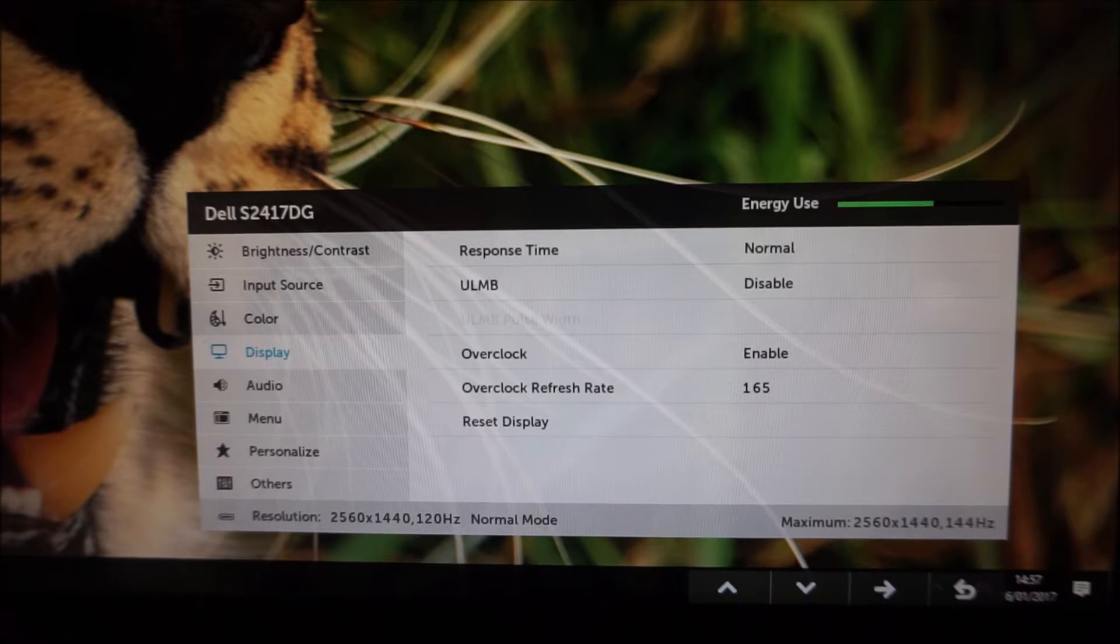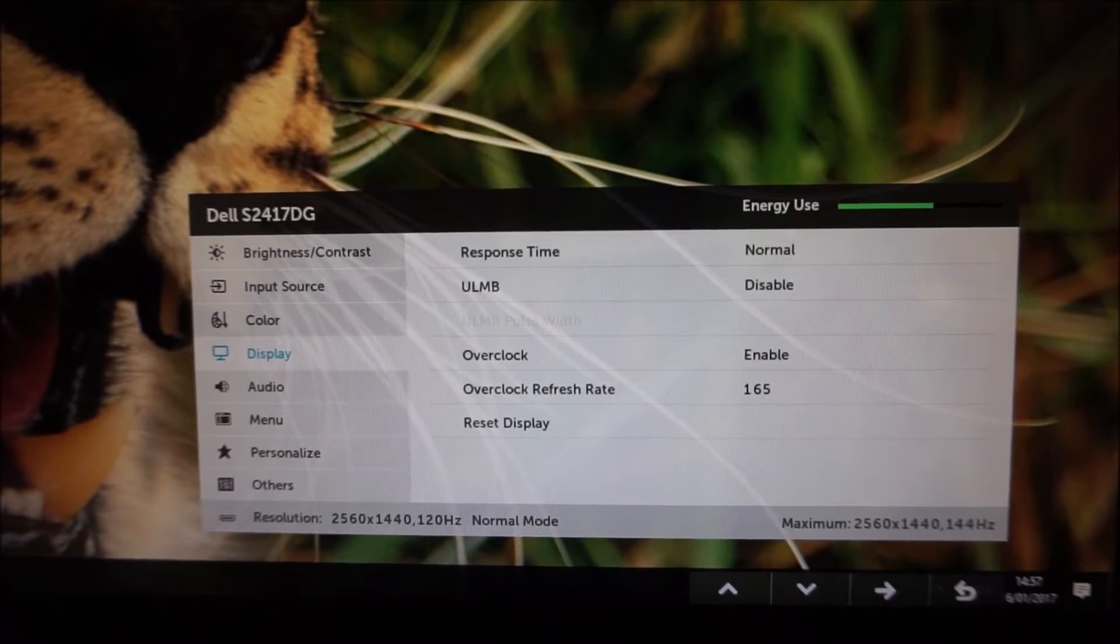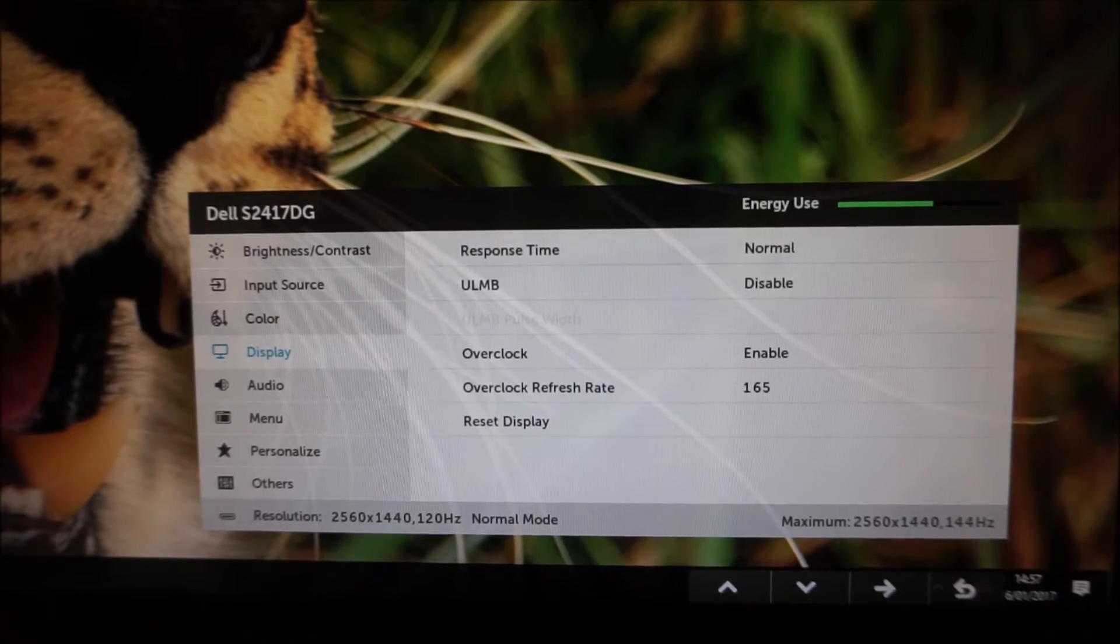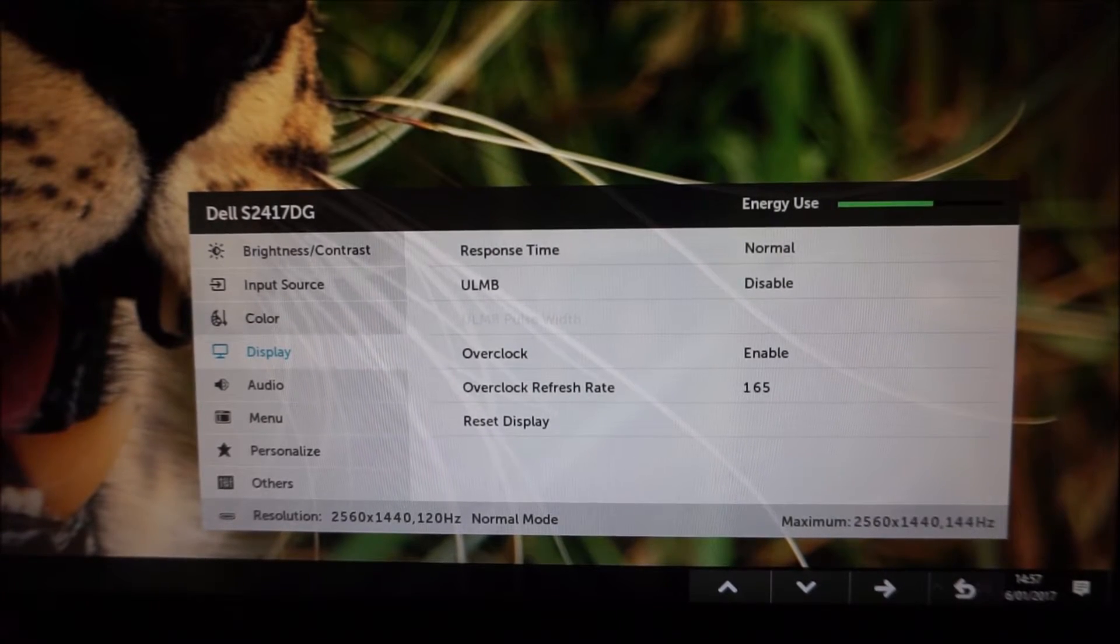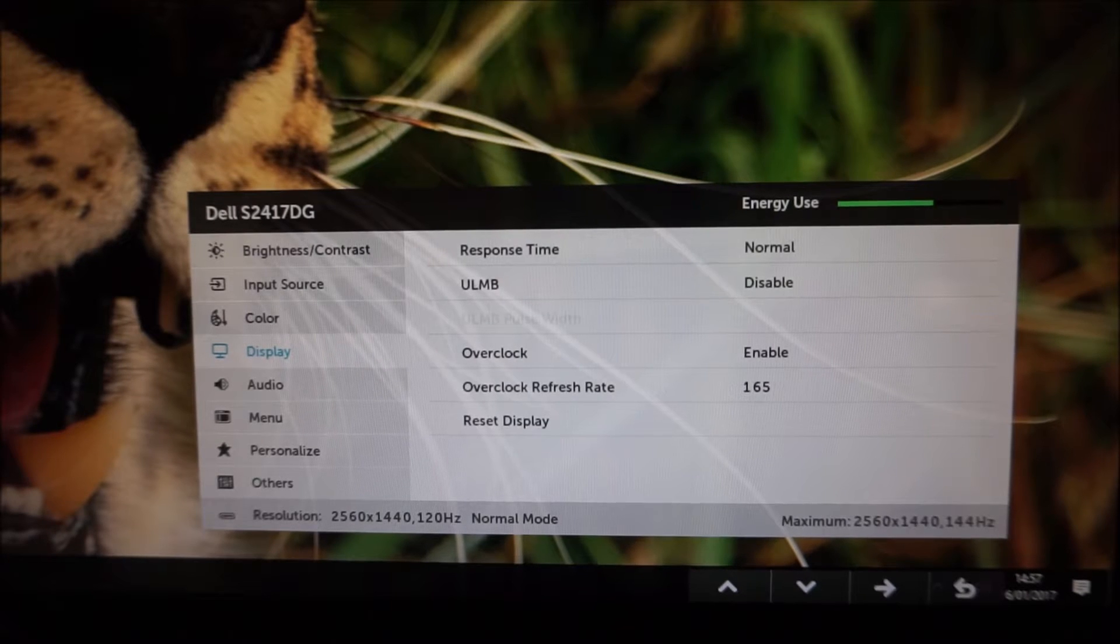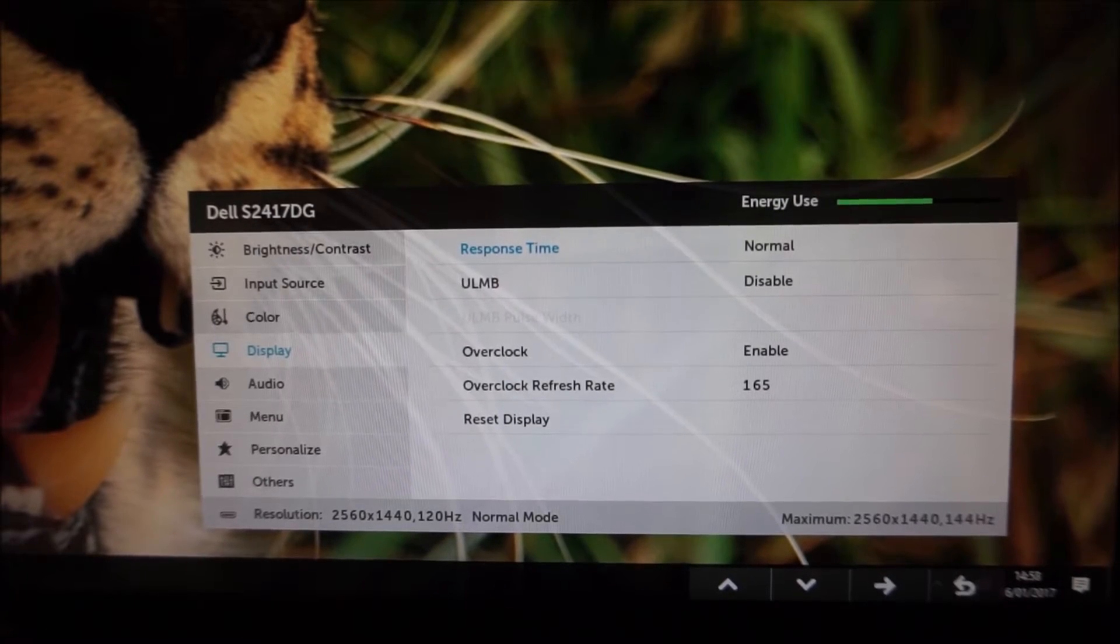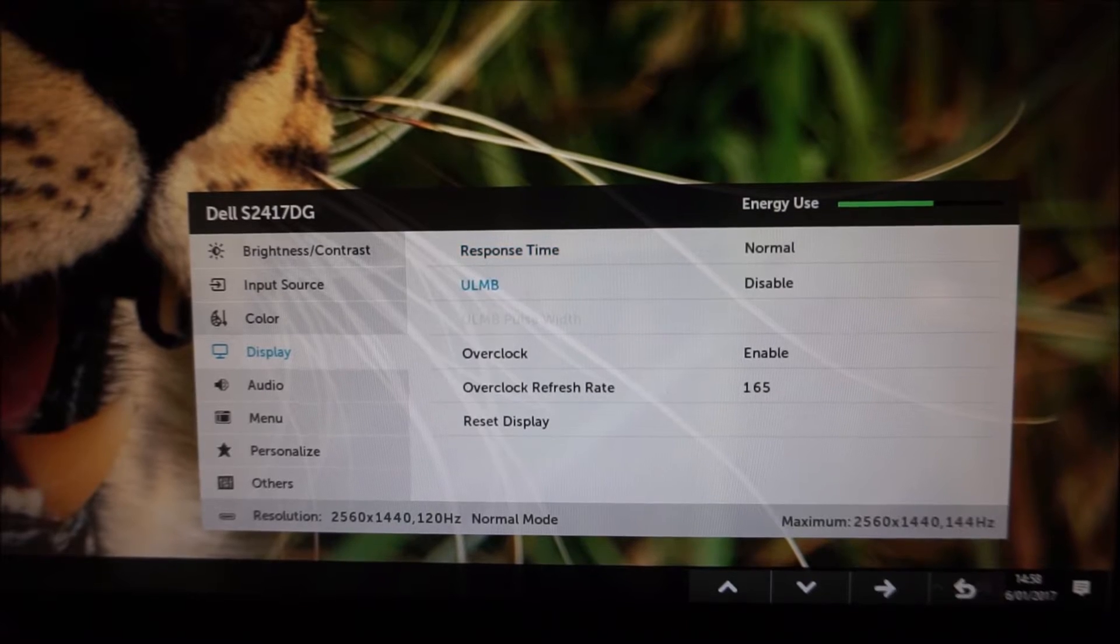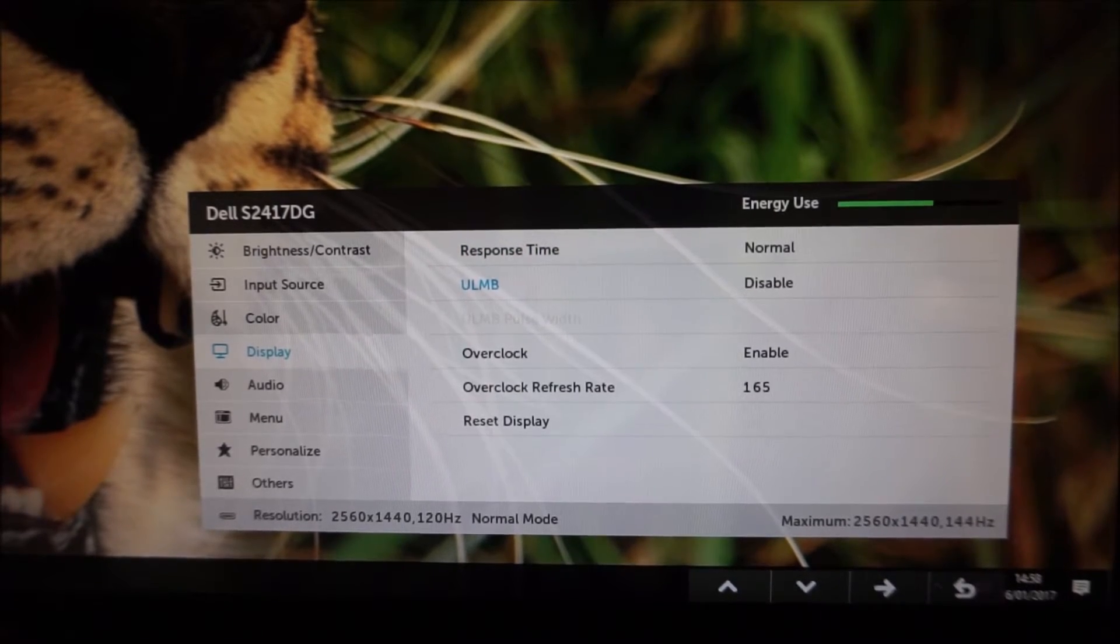There's ULMB which I know it was greyed out before but I've actually got the monitor running at 120Hz now so I can show you this setting and at least show you what you can adjust on the OSD.